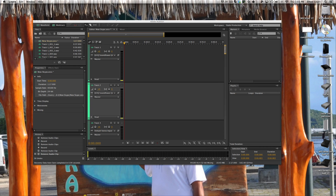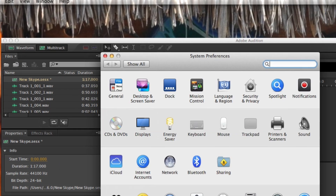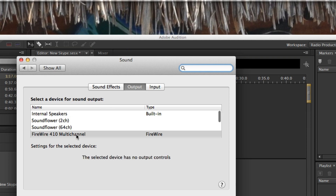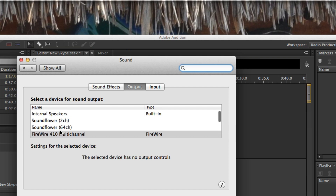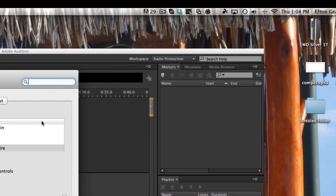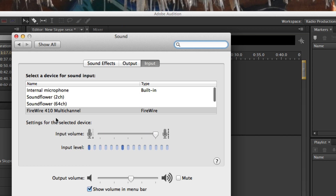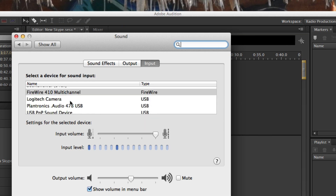Another thing we need to set is your system preferences. You're going to go to System Preferences, then Sound, and make sure that your output is set to whatever speakers you happen to be using — internal speakers or whatever device connected to your computer you're getting your output sound from. Also remember that when you're recording, bring your volume down so that you're not getting a continuous feedback loop. And for your input, assign whatever your mic is — mine is FireWire, but you could be using your internal mic or a USB microphone.